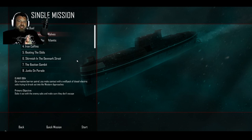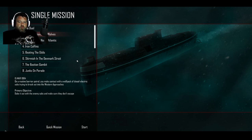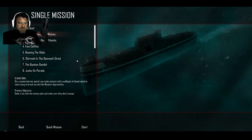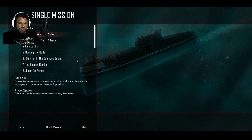Alright, single mission number two. In the presence of wolves. This is an 84. Routine barrier patrol. You make contact with a wolf pack of diesel electric subs trying to break out into the western approaches. Duke it out with the enemy subs and make sure they don't escape.